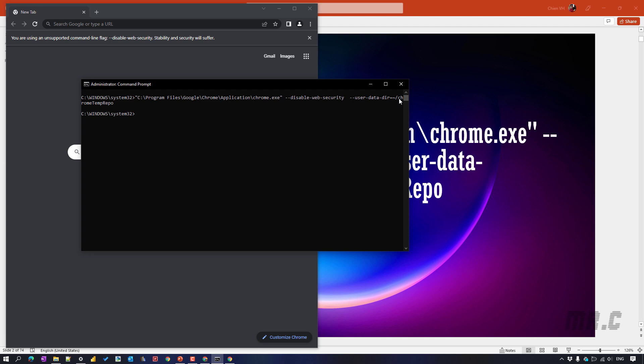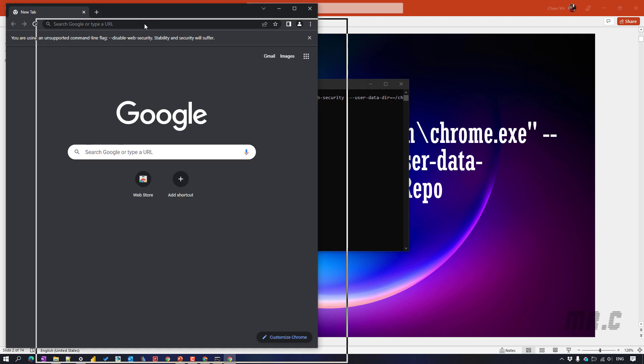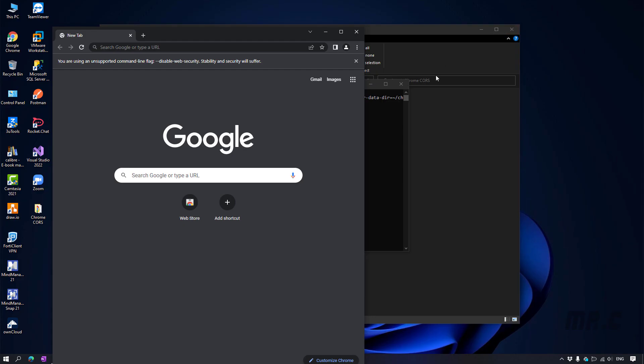And after we execute this one, it will open a new instance of Chrome. And you see here, we have the message. You are using an unsupported command line flag. This is the web security. Stability and security could suffer here. So now let me open the browser.